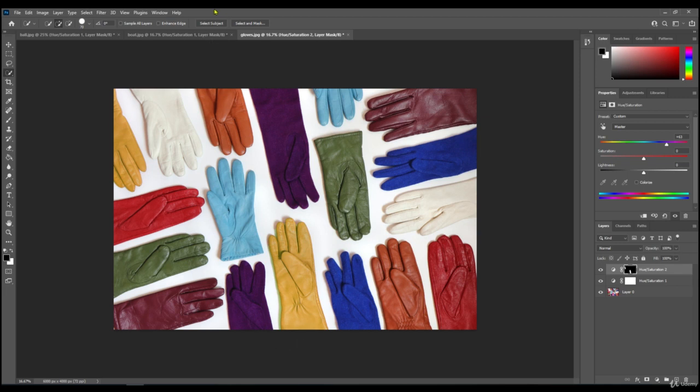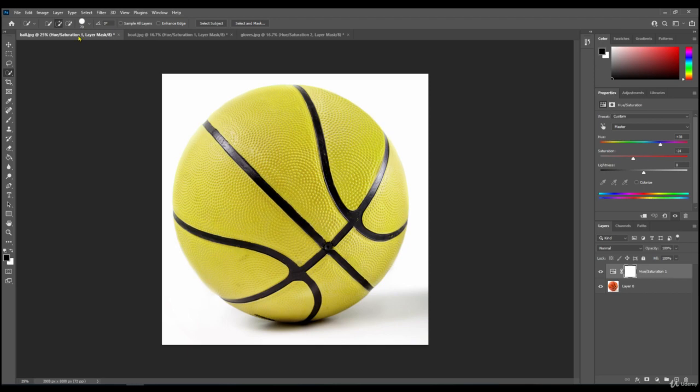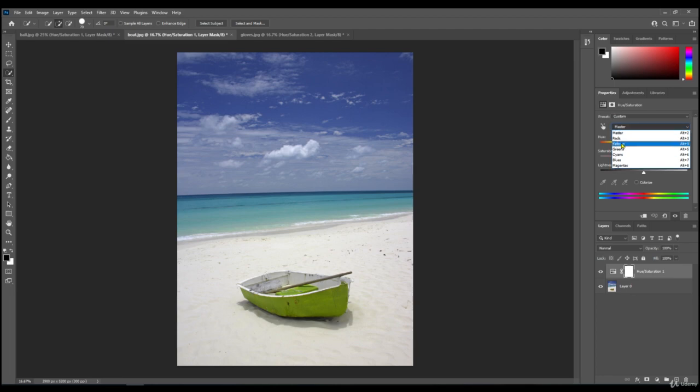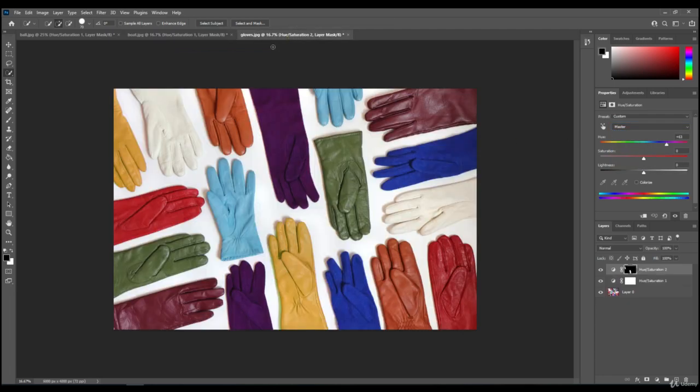So there's three different ways there. We've got a different easy way with the ball, and then by changing the master to yellows, we were able to change the boat. And on the last one, by using the quick selection tool, we were able to change just those two gloves.